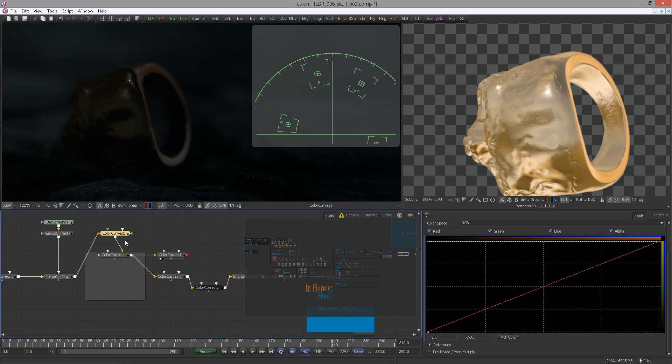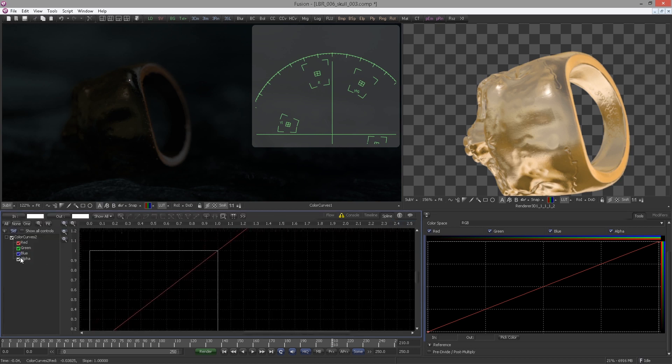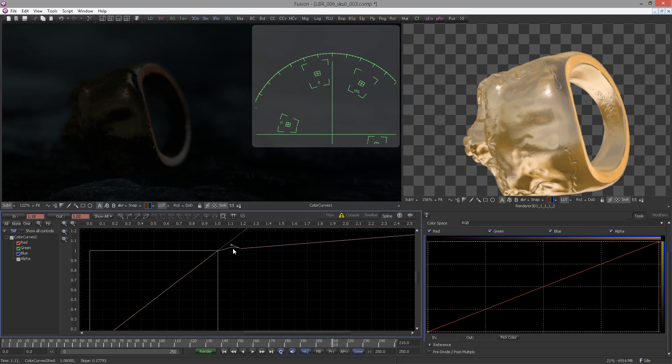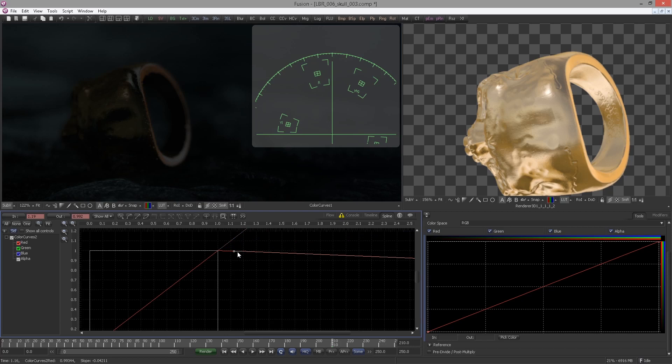You simply go to the spline editor, uncheck the alpha channel though you don't want to mess with the alpha, and then simply bring down the highs. It doesn't have to be like a very hard clamp like 1.0, just enough to clip the super bright fella out there.